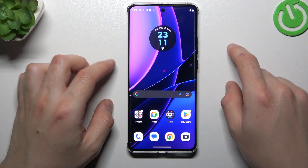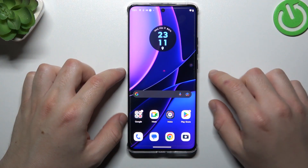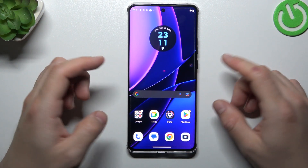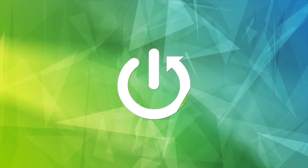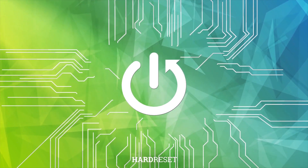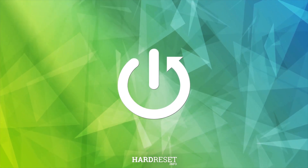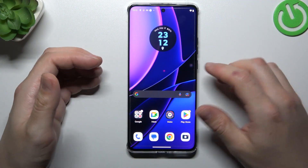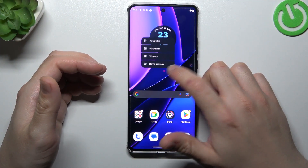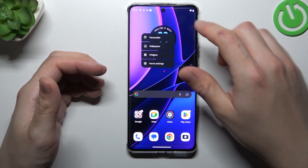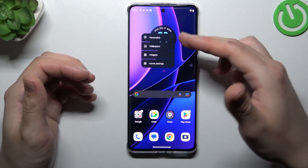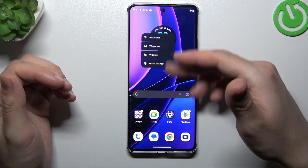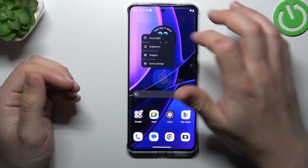Today I'm going to show you how you can rearrange and customize your home screen in the Motorola Edge 14. If you want to open the home screen settings, just hold your finger on an empty place on your home screen, and as you can see, we now have a pop-up with the settings.